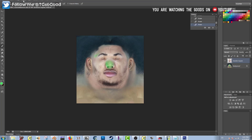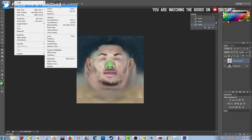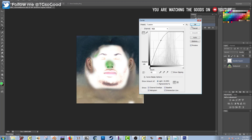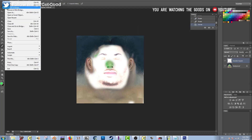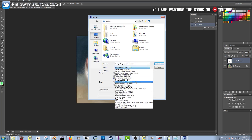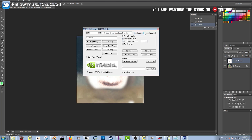Let's do some more manipulation. I'm going to Image > Adjustments > Curves. This is how you can make one of the layers brighter or darker to kind of match up the skin tone with the base layer. I'm going to save this just for the sake of testing in game.